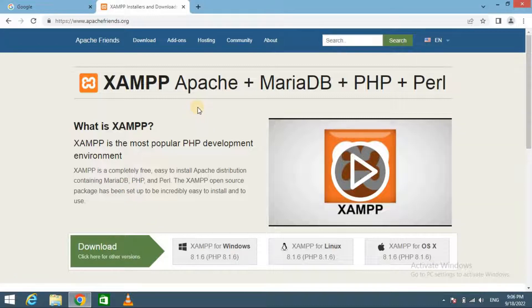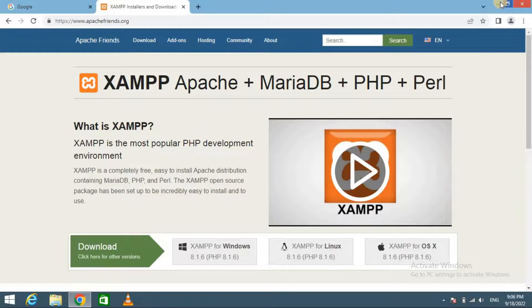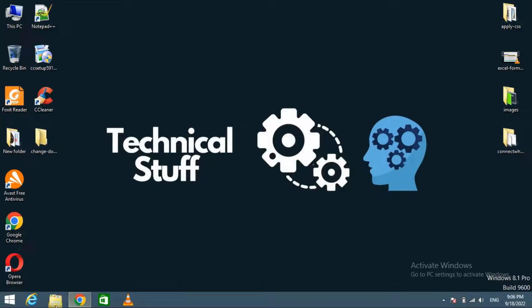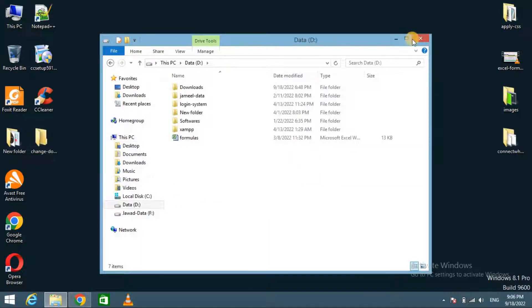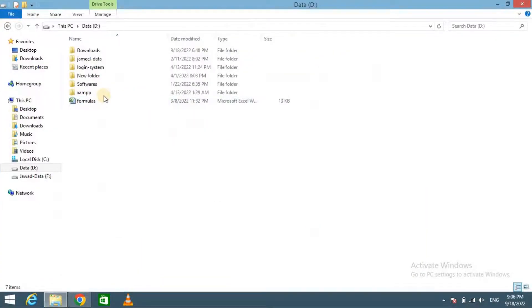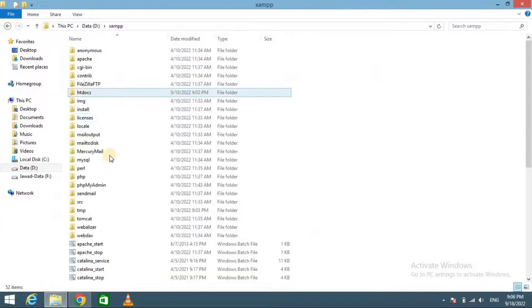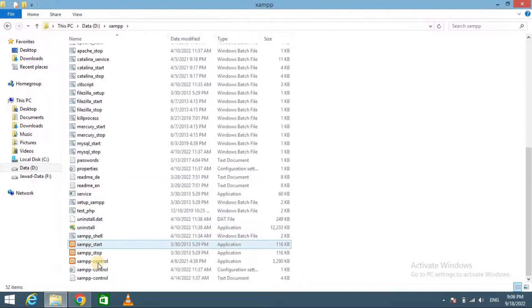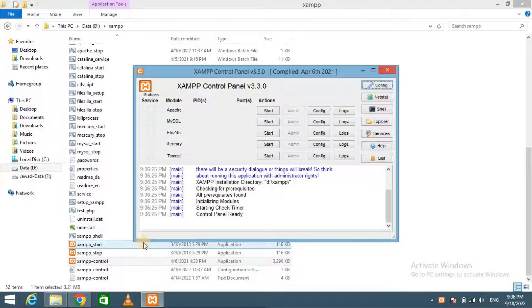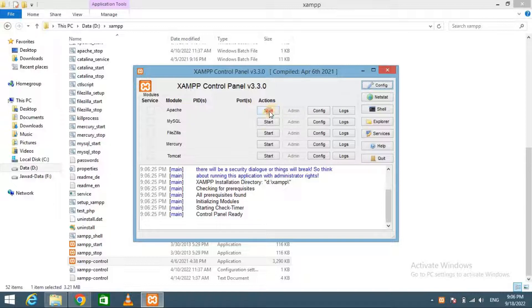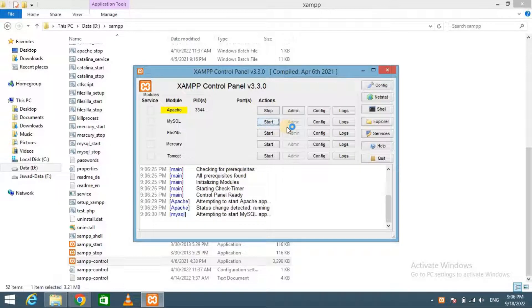After installing XAMPP server, start the control panel. Then start Apache and MySQL.